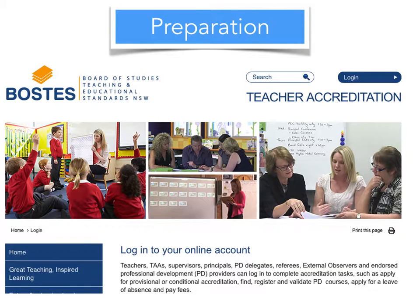You also need to become familiar with the Boztest website. The Boztest website contains all of the information you need about teacher accreditation — all the rules, all the requirements. They're all there on the Boztest website, so you must become familiar with that.